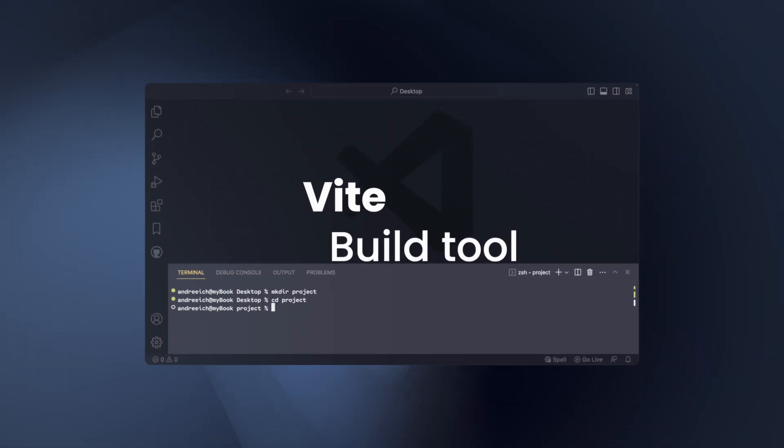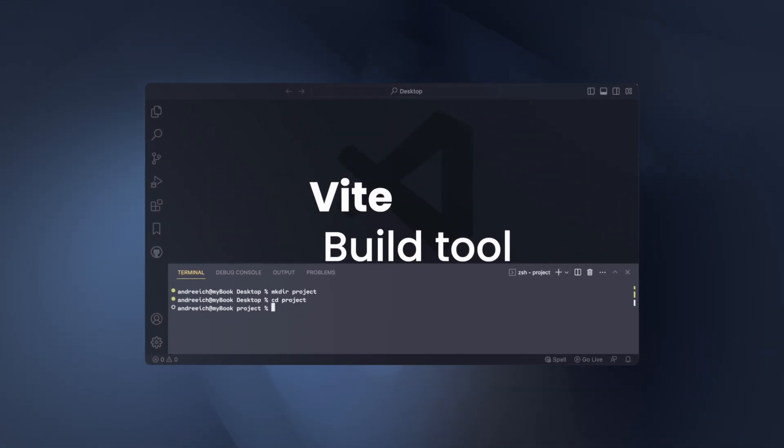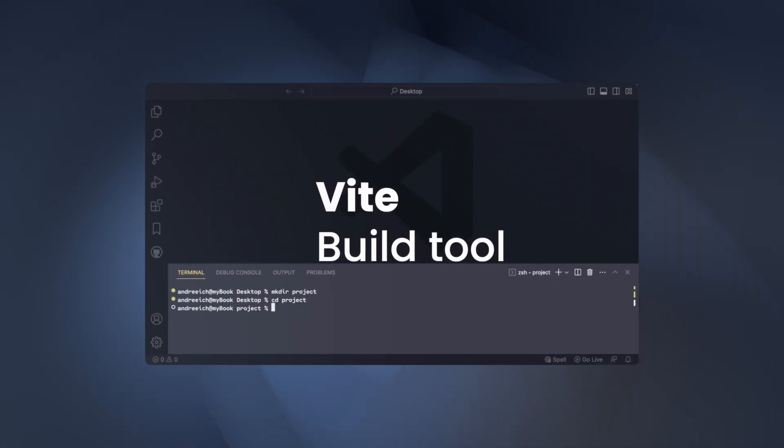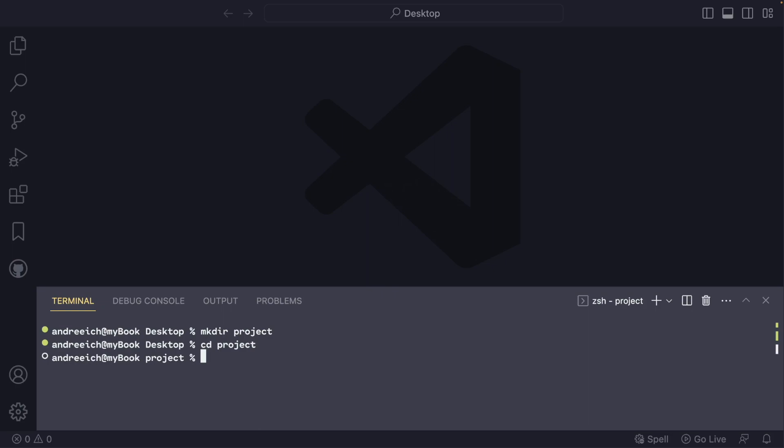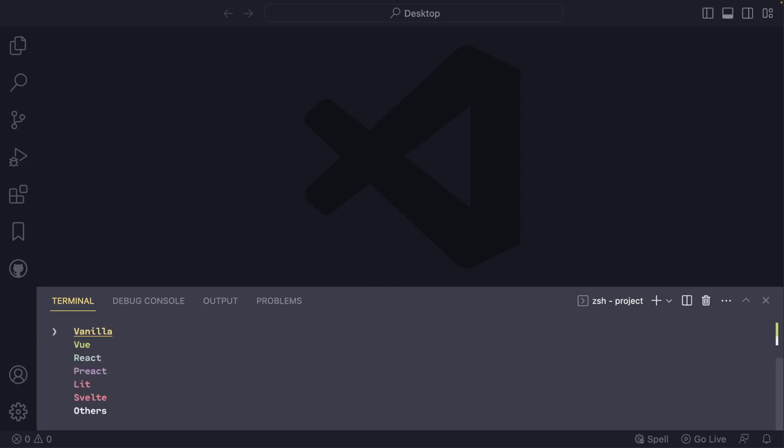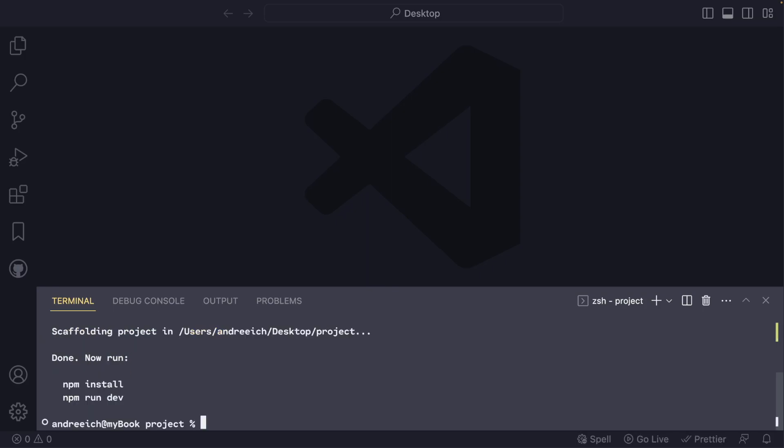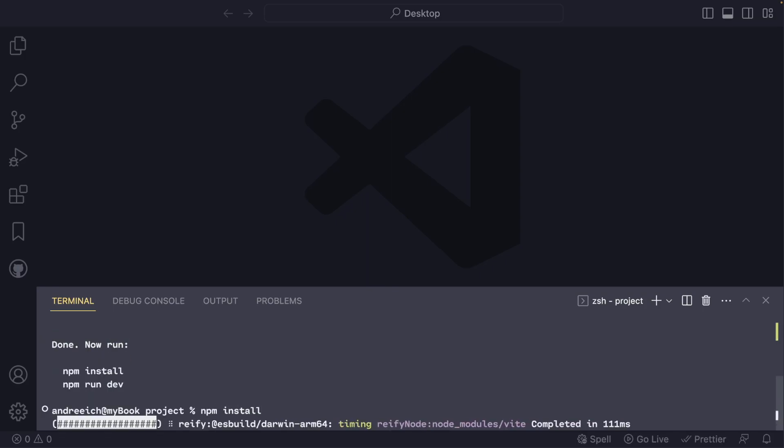Vite is a build tool that helps you set up your development environment quickly and efficiently. To initialize Vite, run the following commands in your terminal: npm create vite@latest, npm install.